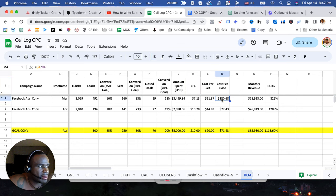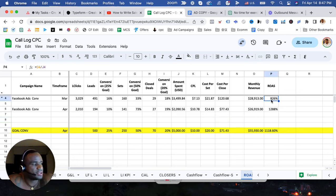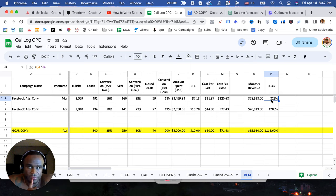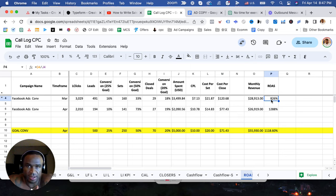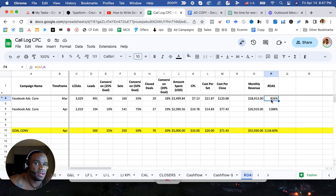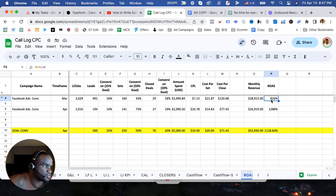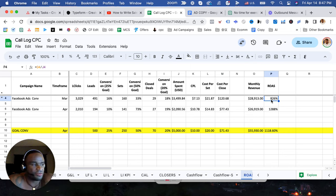We have a rule: if we have a ROAS of about at least 400%, we're going to double the budget by 200%. If we have ROAS about 600%, we're going to triple the budget. And if we have a ROAS by 800%, we're going to quadruple the budget.